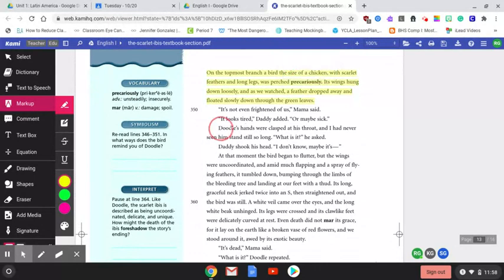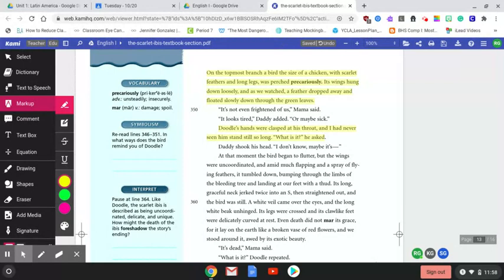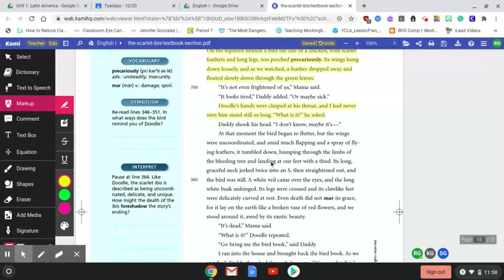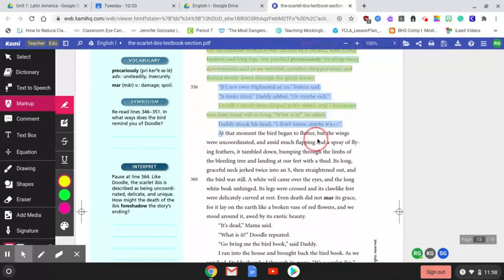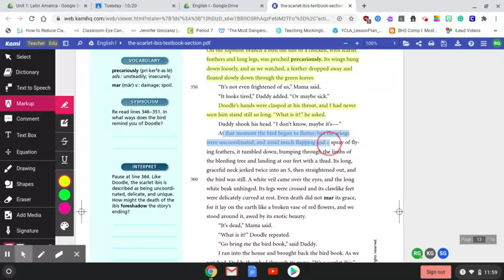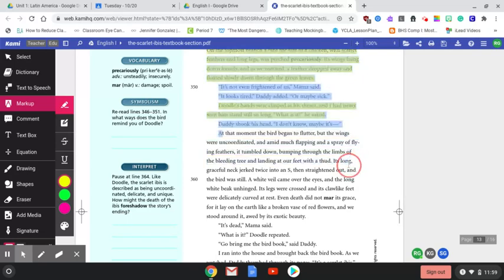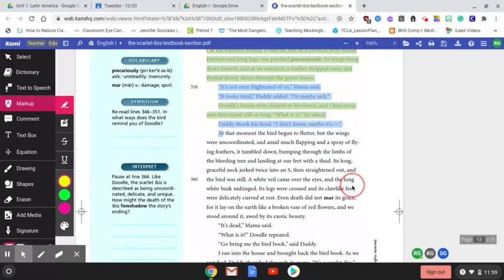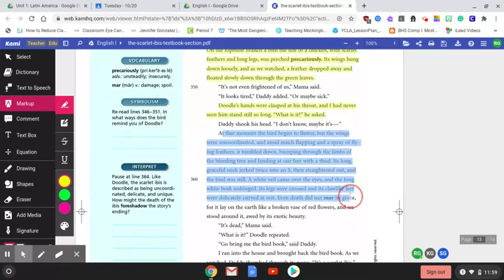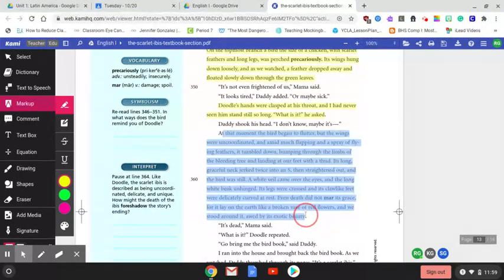To perch precariously is to perch in an unstable way. So right here we have an idea that this bird is not at its full strength. There's something amiss here, and we see a feather drop away. And if you'll remember, we read Hope is the Thing with Feathers. So you have a lot of symbolism tied to feathers and tied to birds. Typically it's filled with hope, as we saw in this story, as we saw in that poem. But now, towards the end of the story, we're seeing how feathers and how birds are transitioning into something not of hope, but as a loss of life. It shows here, Doodle's hands were clasped at his throat, and I had never seen him stand still so long. What is it, he asked. Here we see how Doodle feels a kinship or a connection to this bird. The way that Doodle has been feeling lately as being extremely different, as being sick, he automatically feels a connection with this bird and how this bird is unstable, how it's ill.